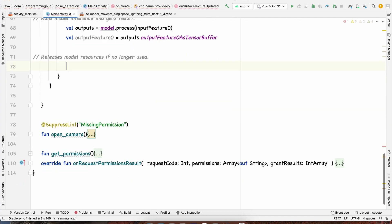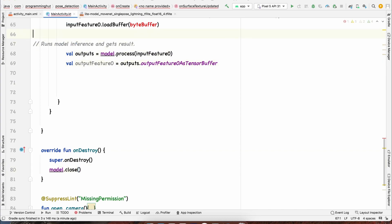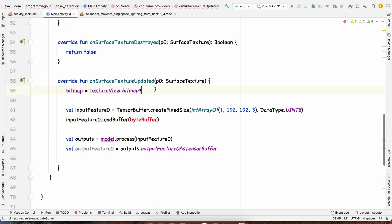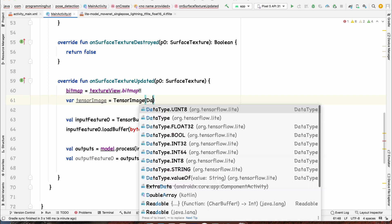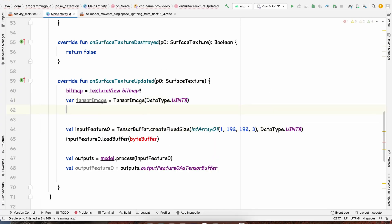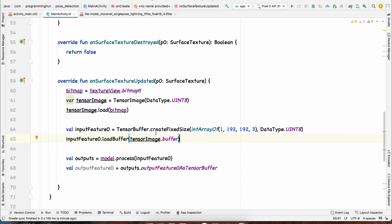We close the model in onDestroy by calling model.close(). To resolve the ByteBuffer error, we create a TensorImage: tensorImage = TensorImage(DataType.UINT8), matching the model's input data type. We call tensorImage.load(bitmap), then pass tensorImage.buffer to the model input. The tensor image could be any size, but we need to resize it to 192x192.